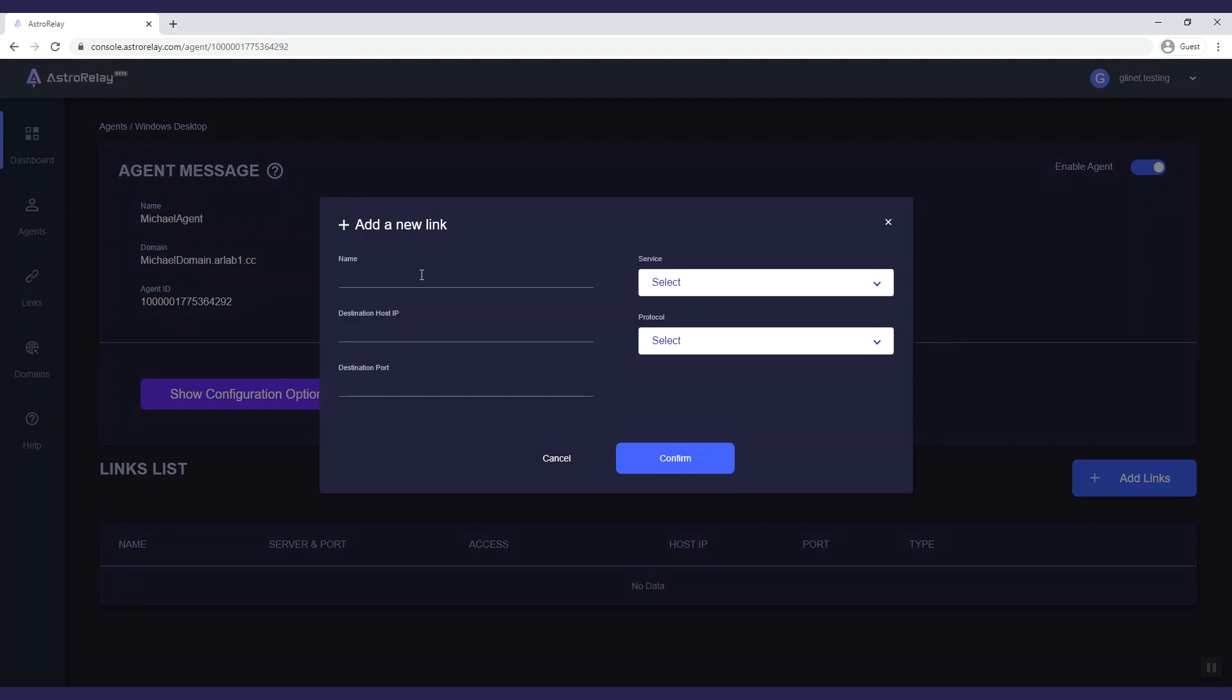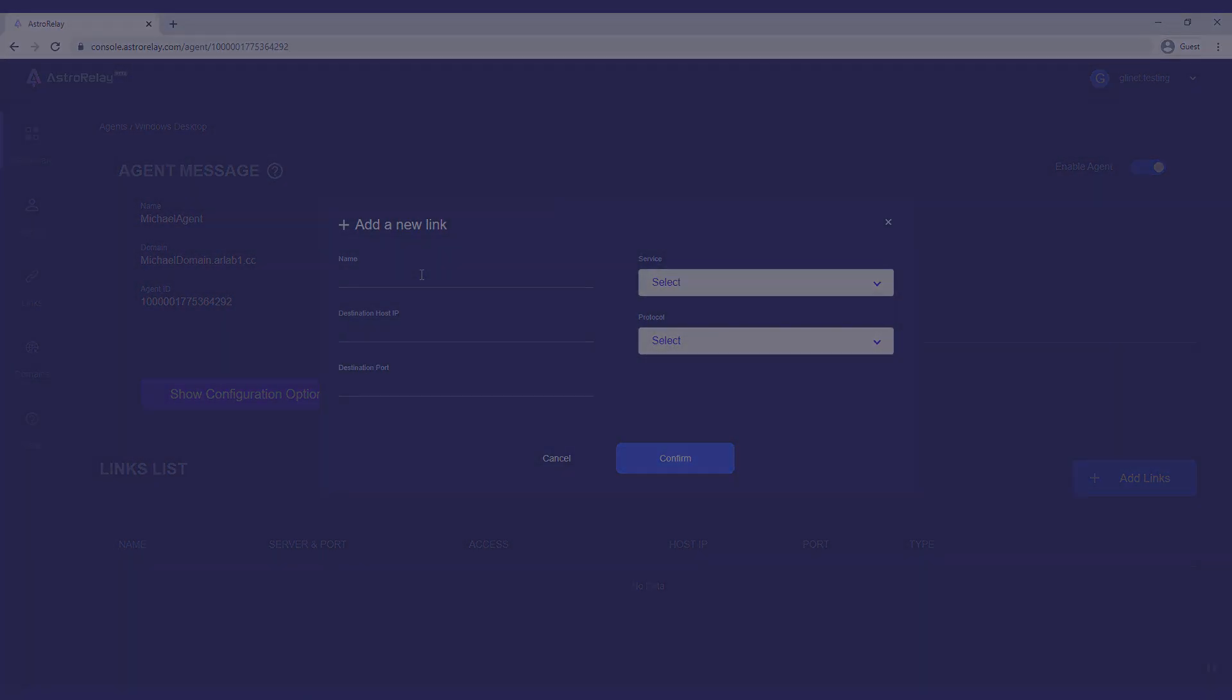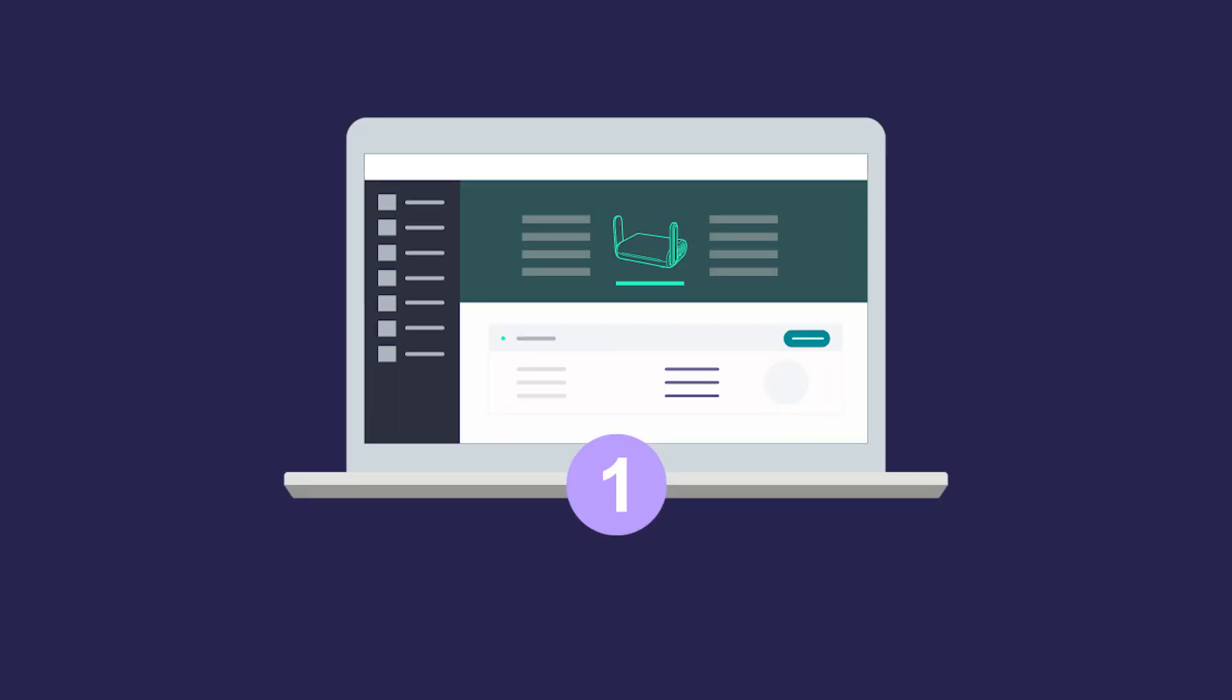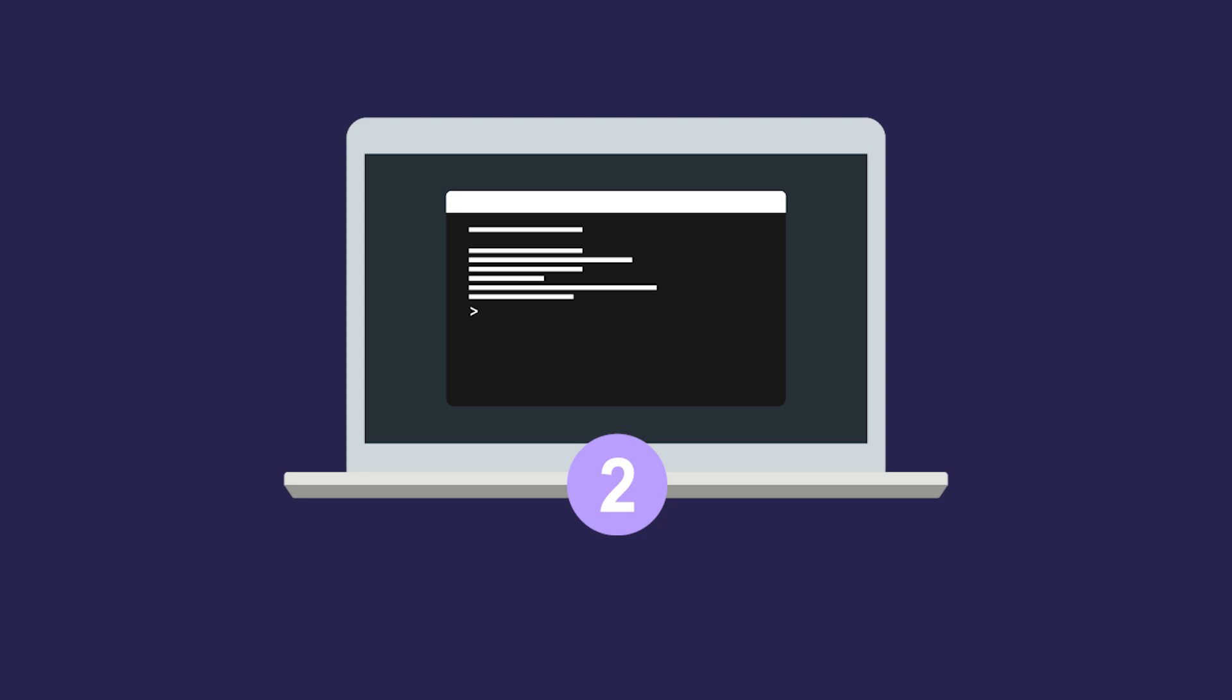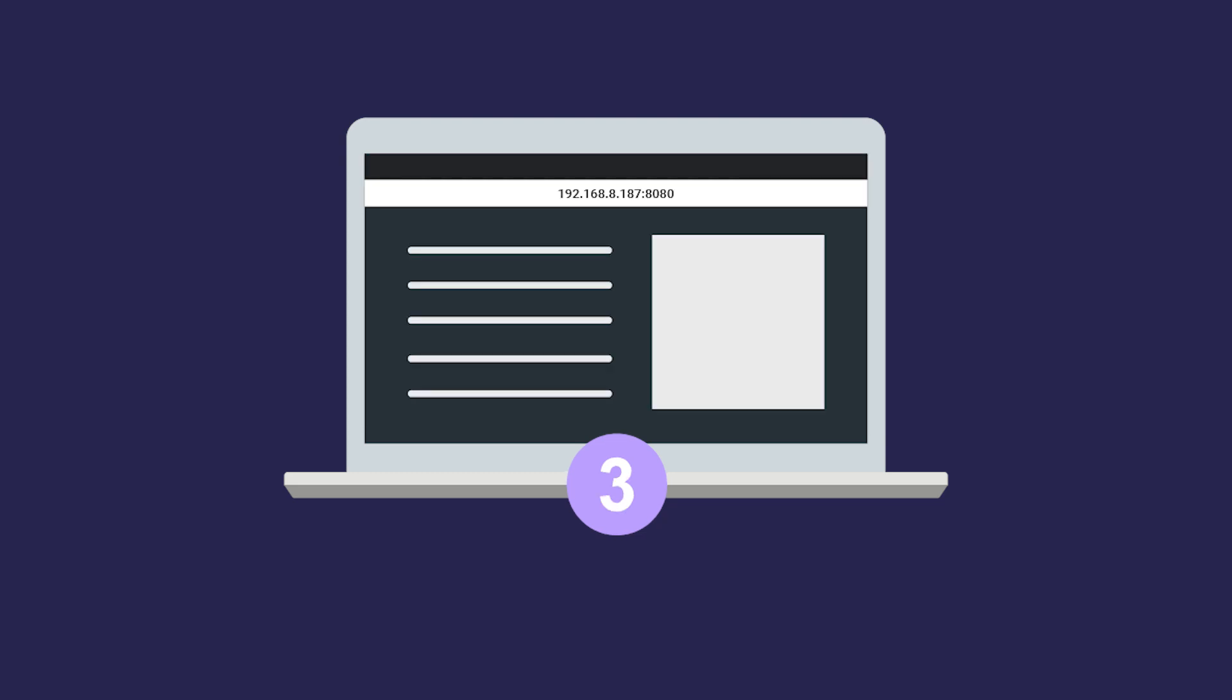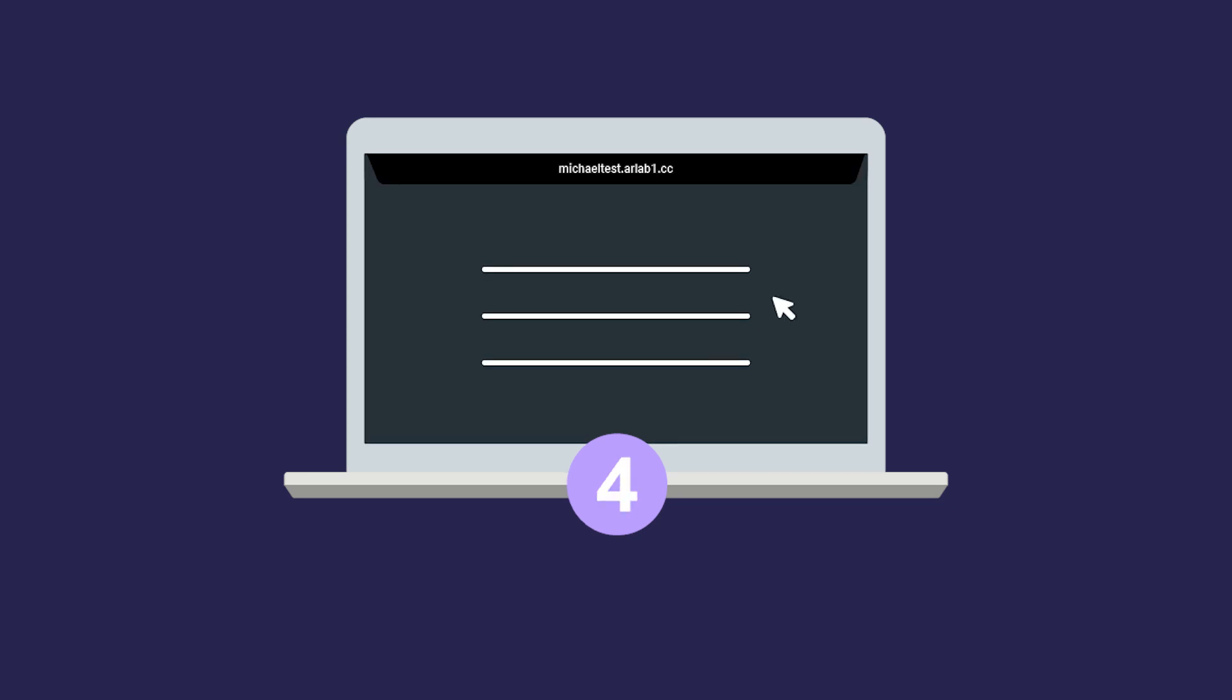We will show you 4 examples here. Access the router's web panel, access the router's SSH console, access your own local PC's web server, and remote desktop.